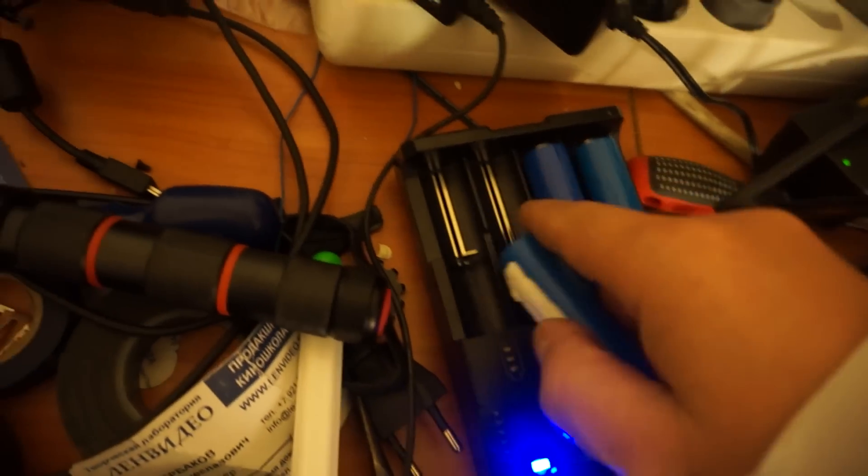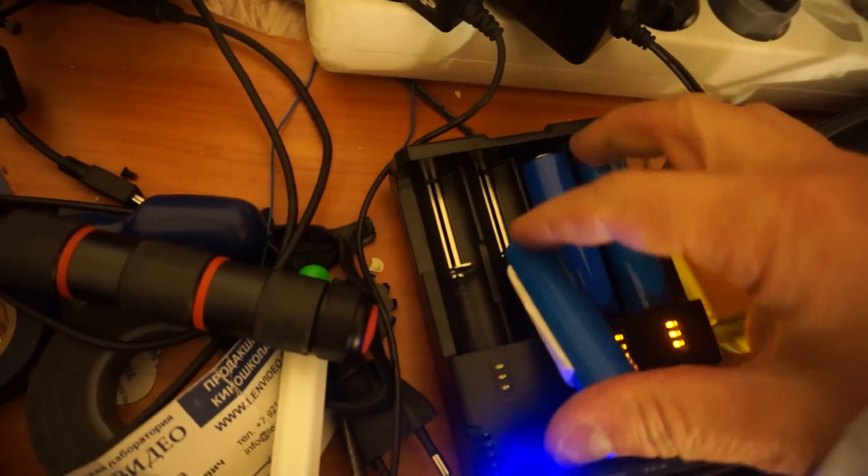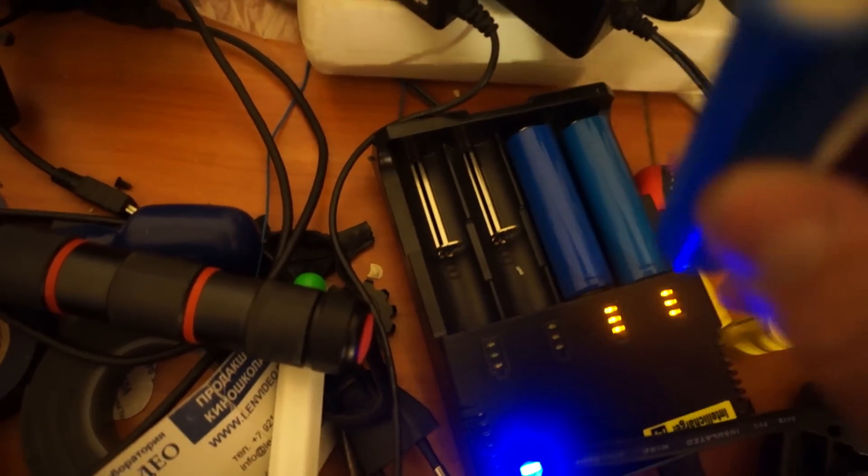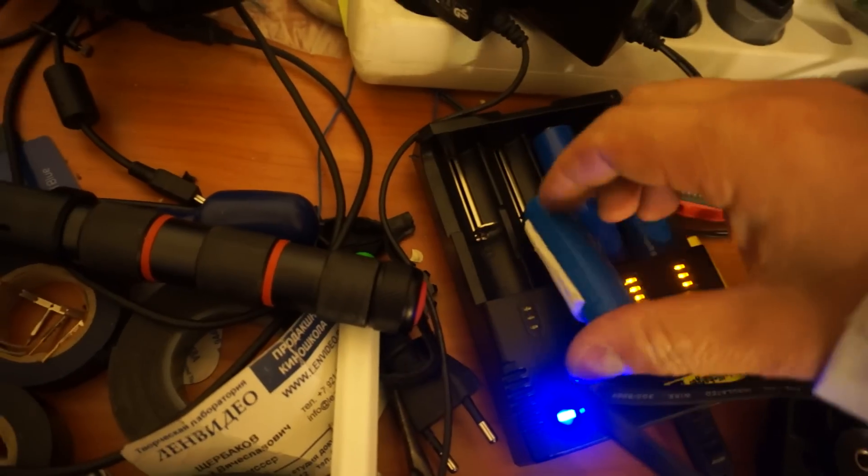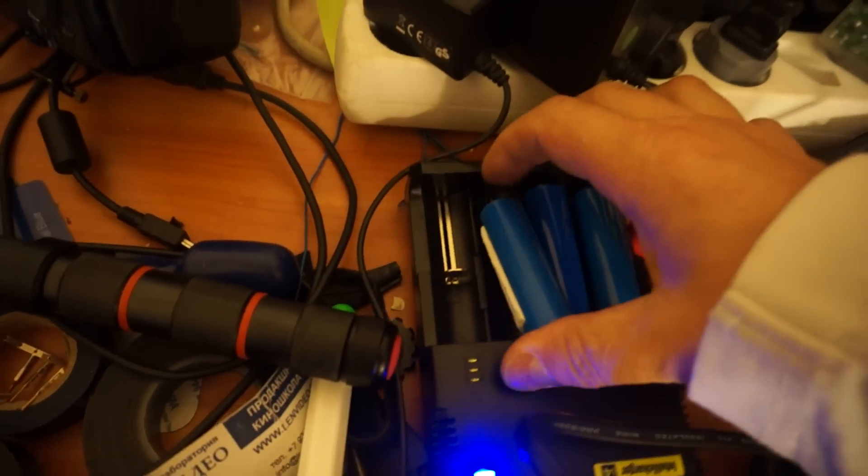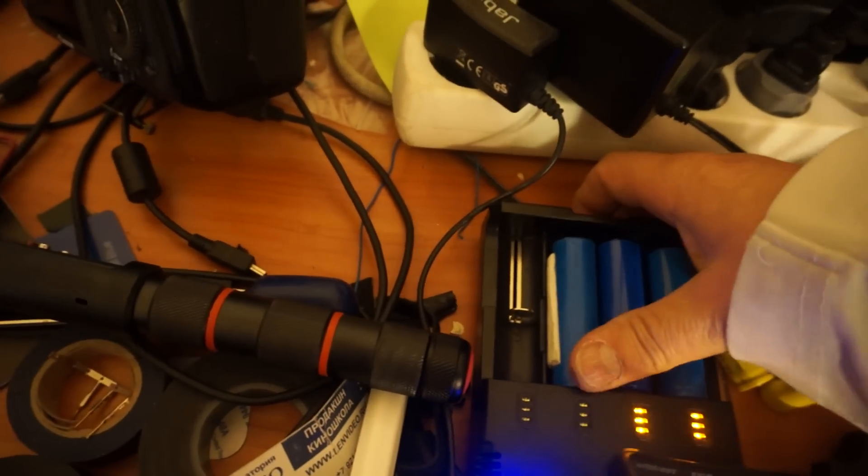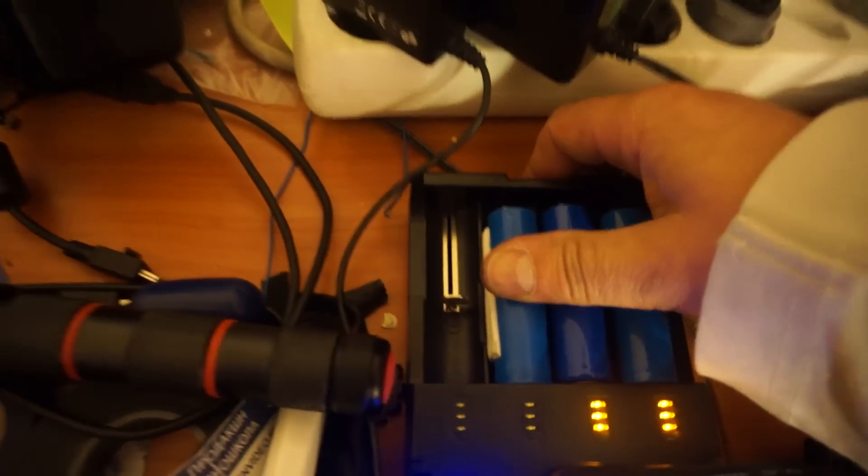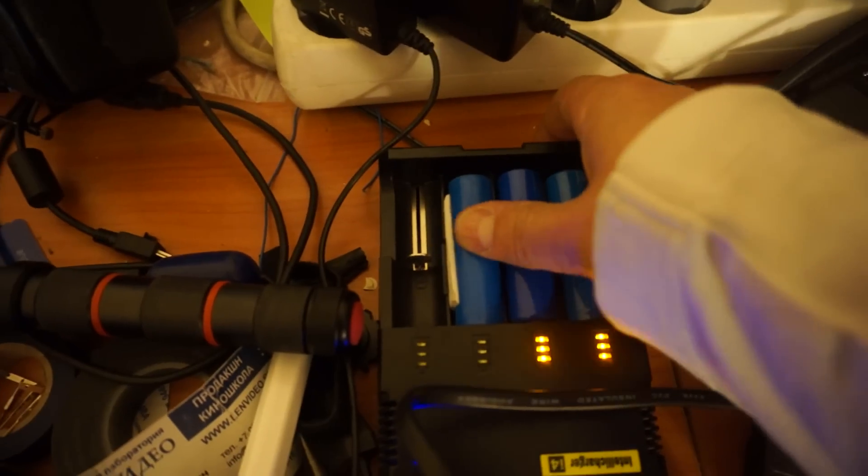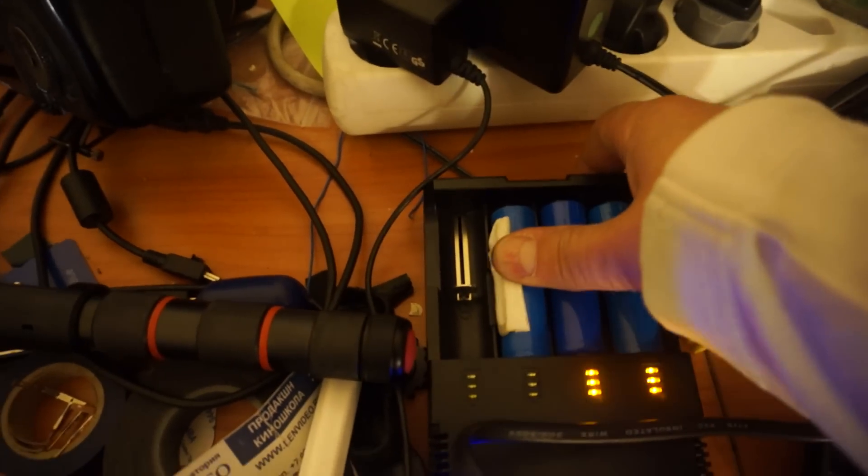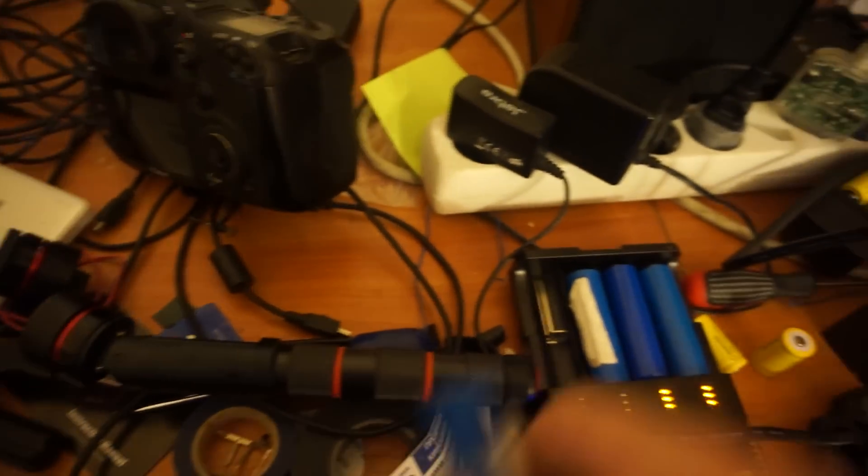Now we put this battery in charging. Let's try... No, no way, no way, nothing.